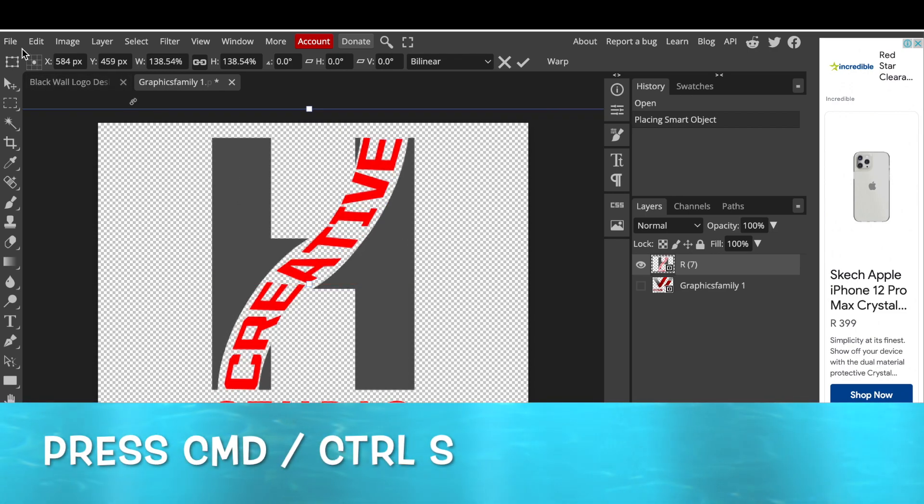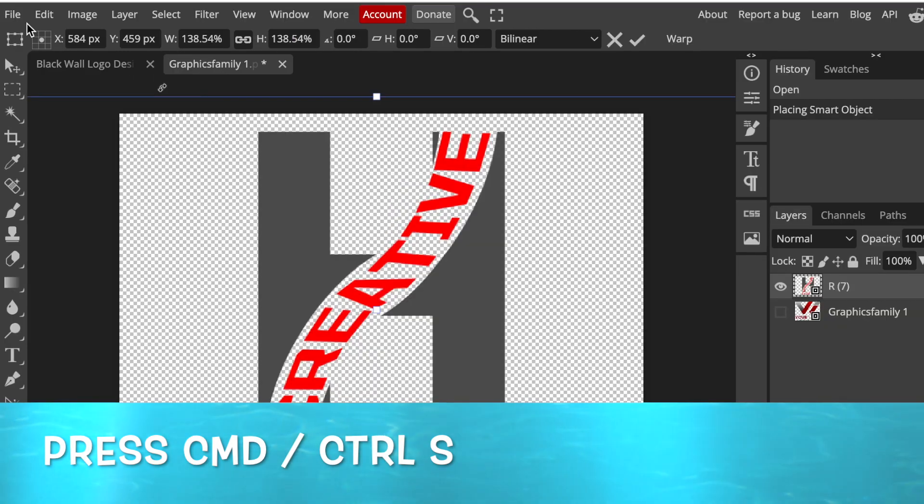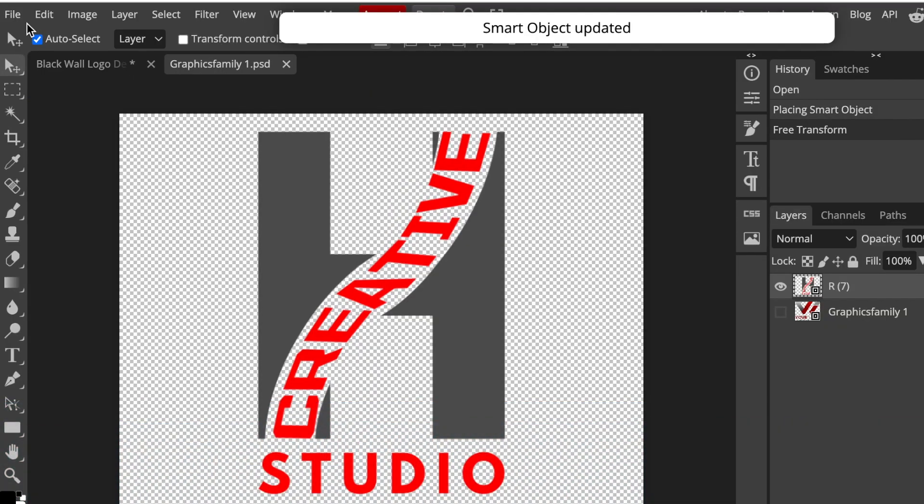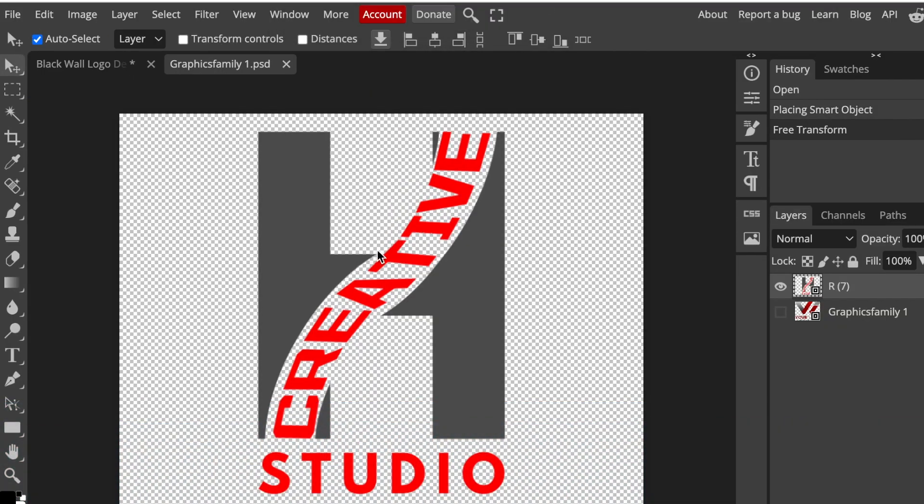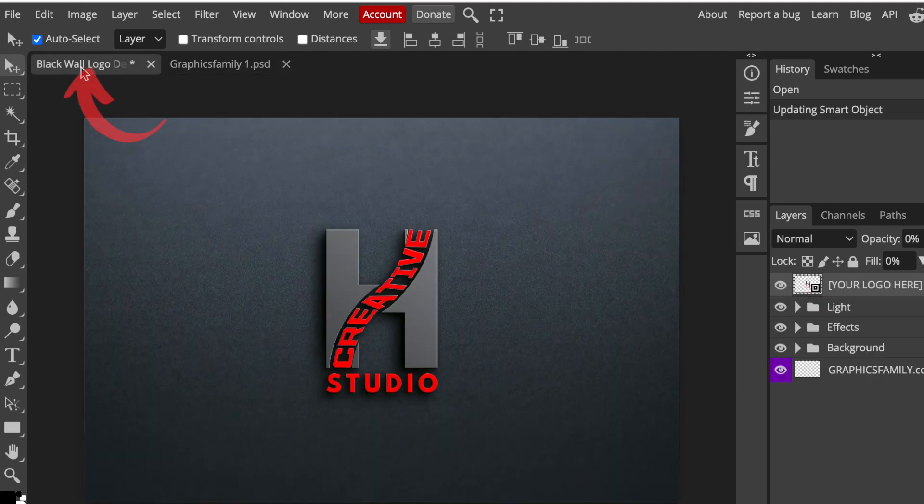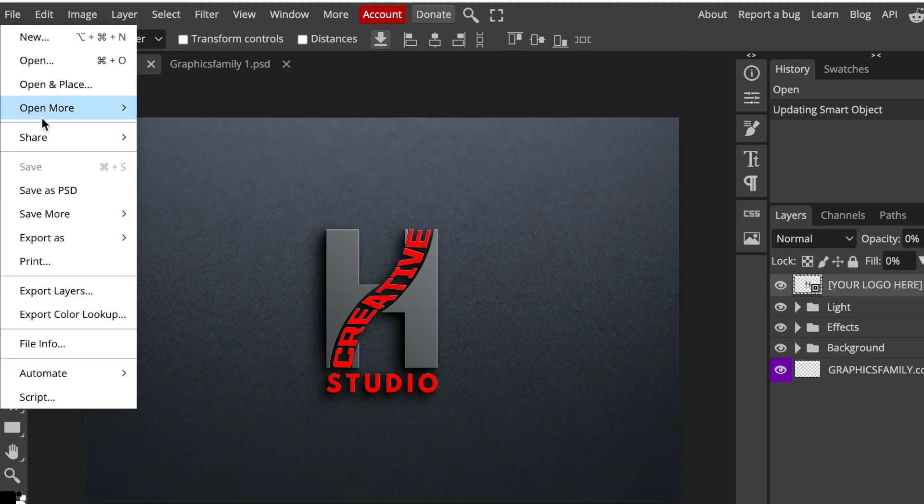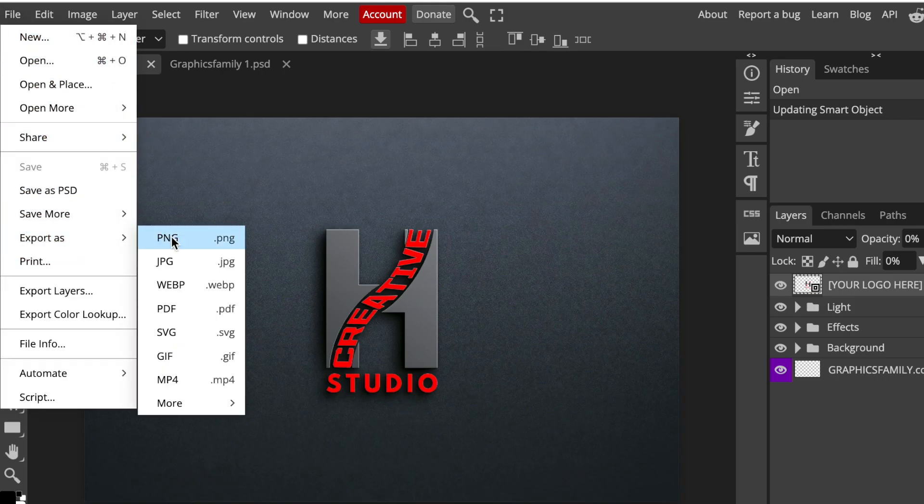Then we press Command+S or Control+S on Windows to convert it to smart object, and then we click on the first tab to access our design. I think it looks stunning, I really do. You're gonna export it as a JPEG or a PNG based on whatever need you have.